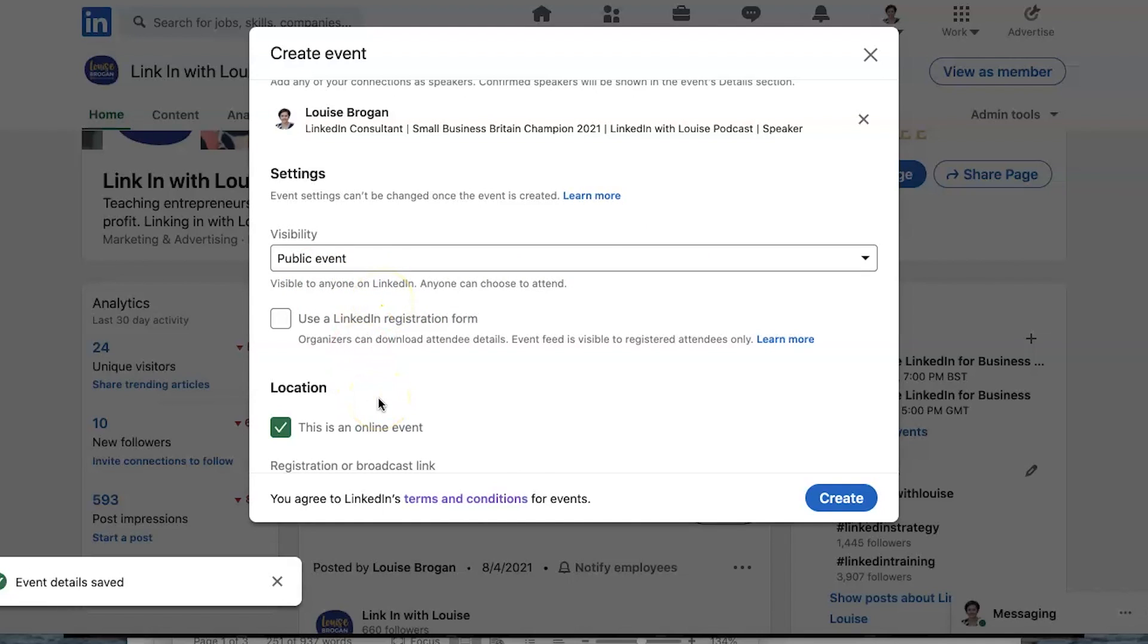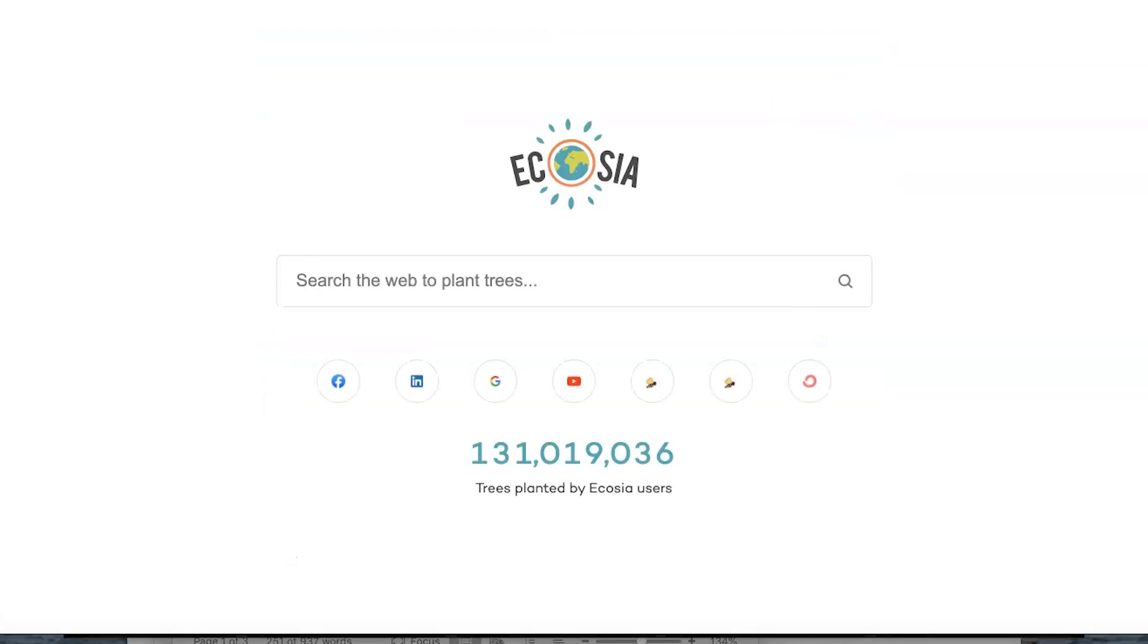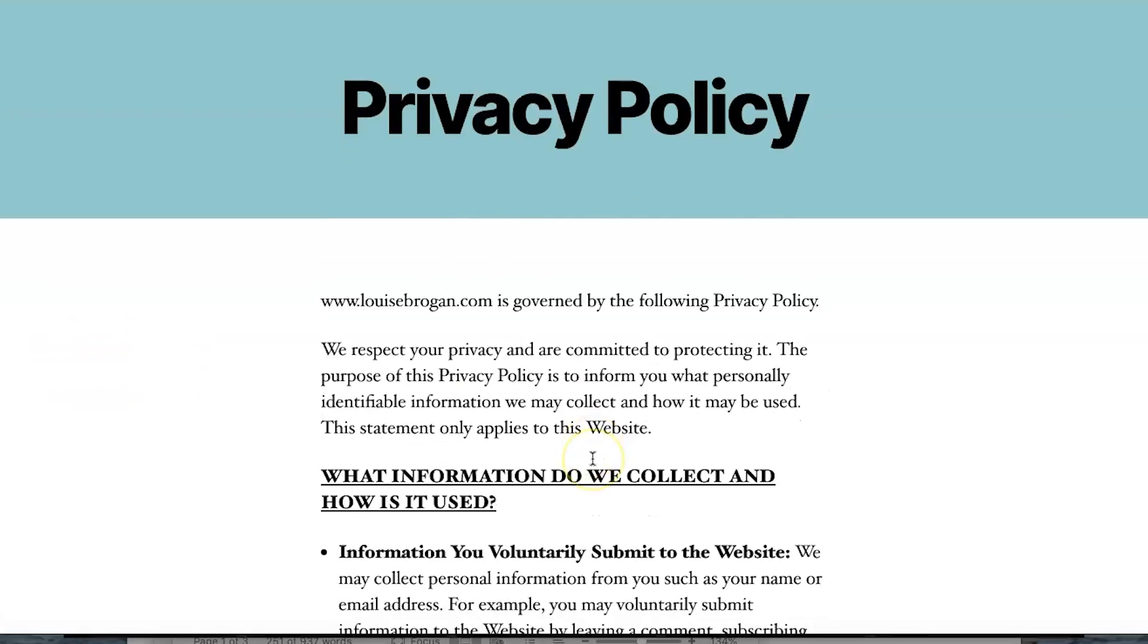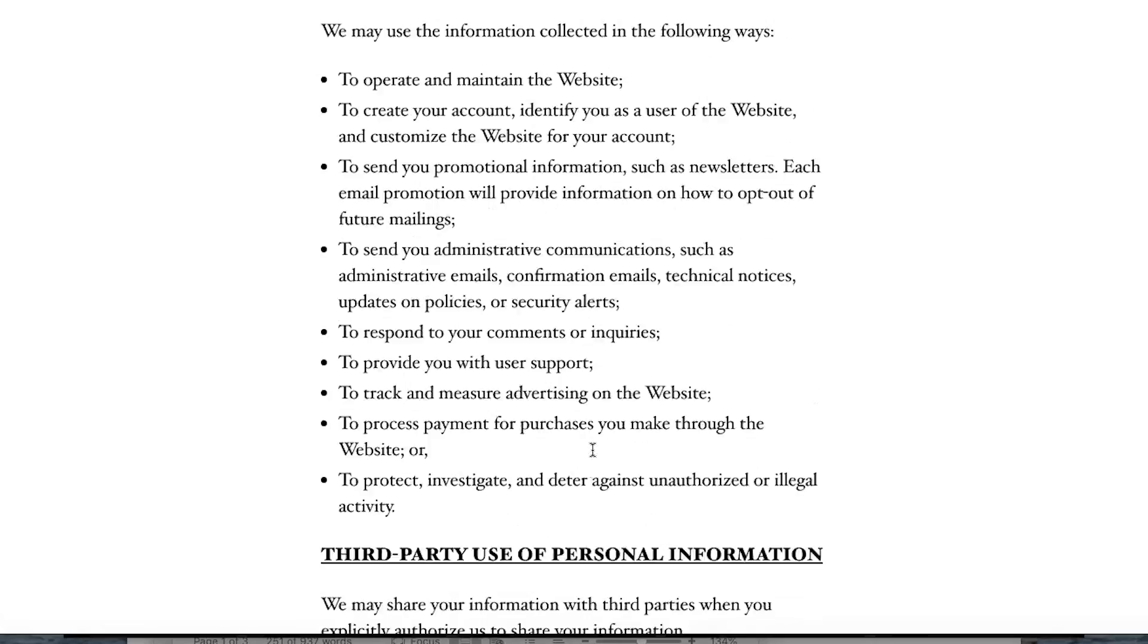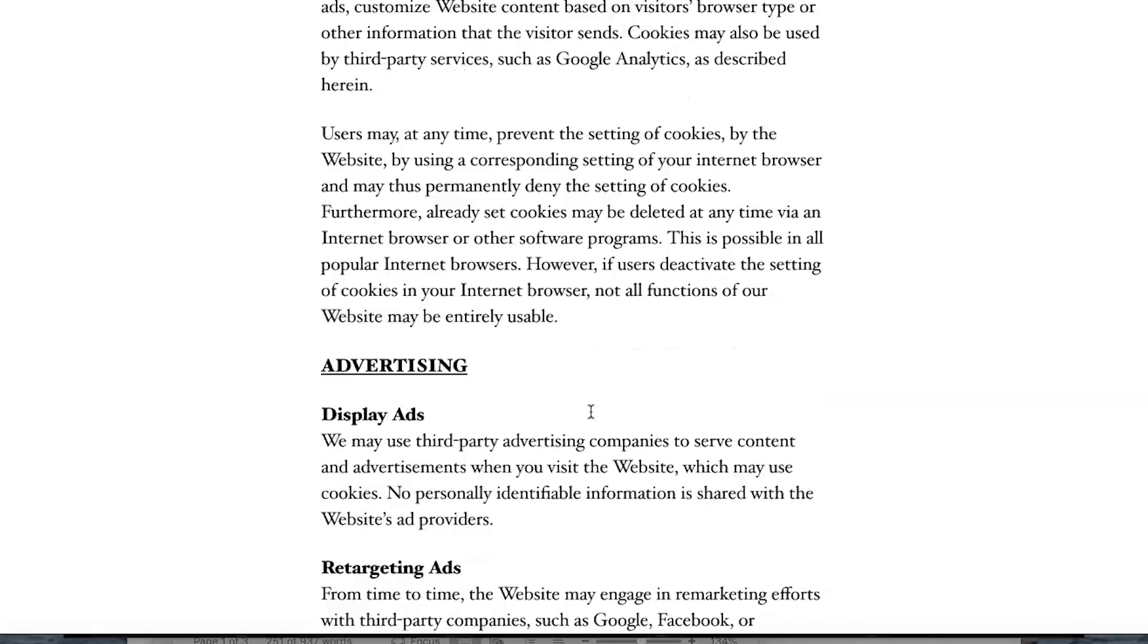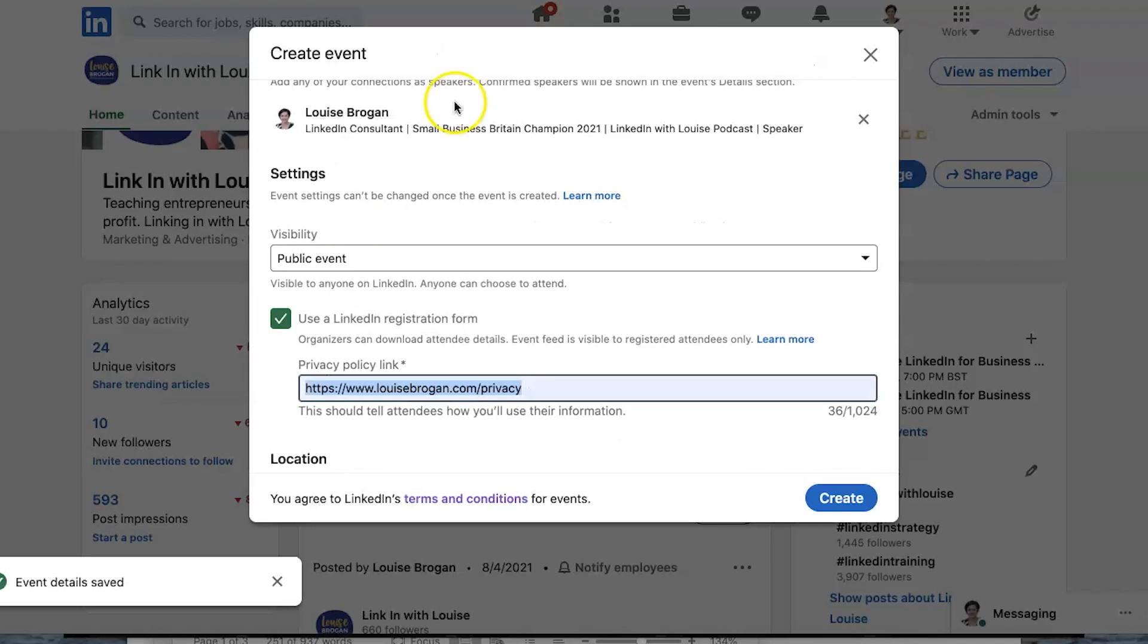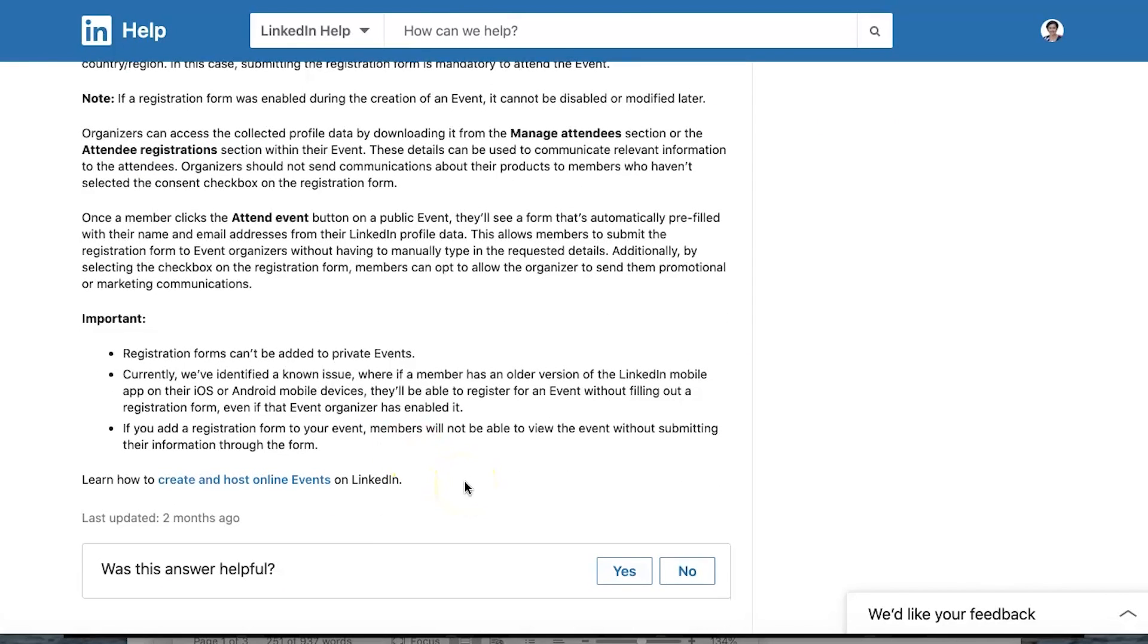And then another bonus for using your LinkedIn company page is that you can use a LinkedIn registration form. So in order to use the LinkedIn registration form, you must have a privacy page on your website. It's basically a privacy policy. You can get this from somebody, you can use it from Coffee Clutch or you can look at somebody else's and see what applies to you. But basically you cannot collect information using a LinkedIn registration form without a privacy policy on your website. You click on the learn more button and it will tell you what they are gathering.